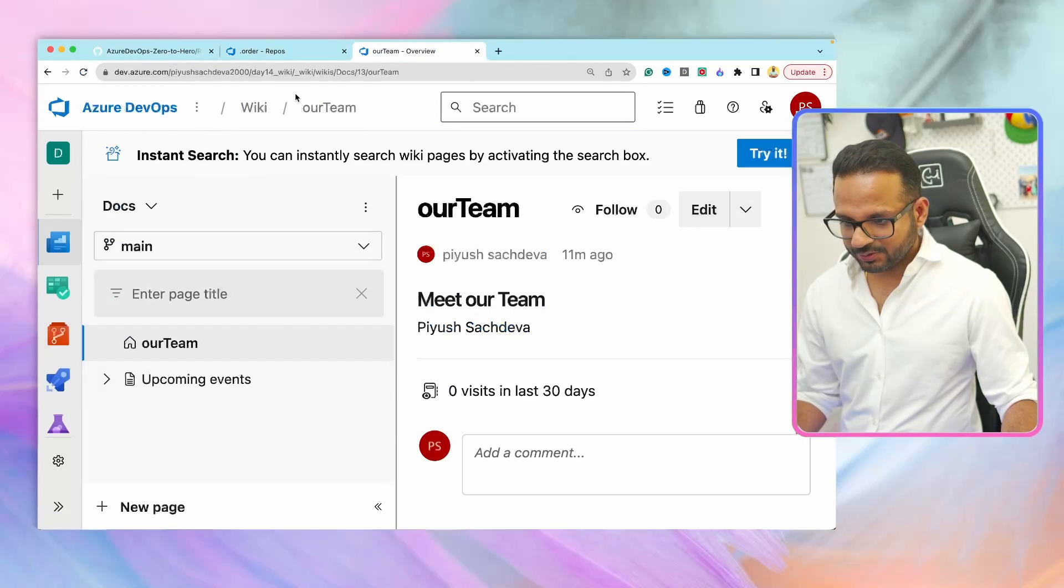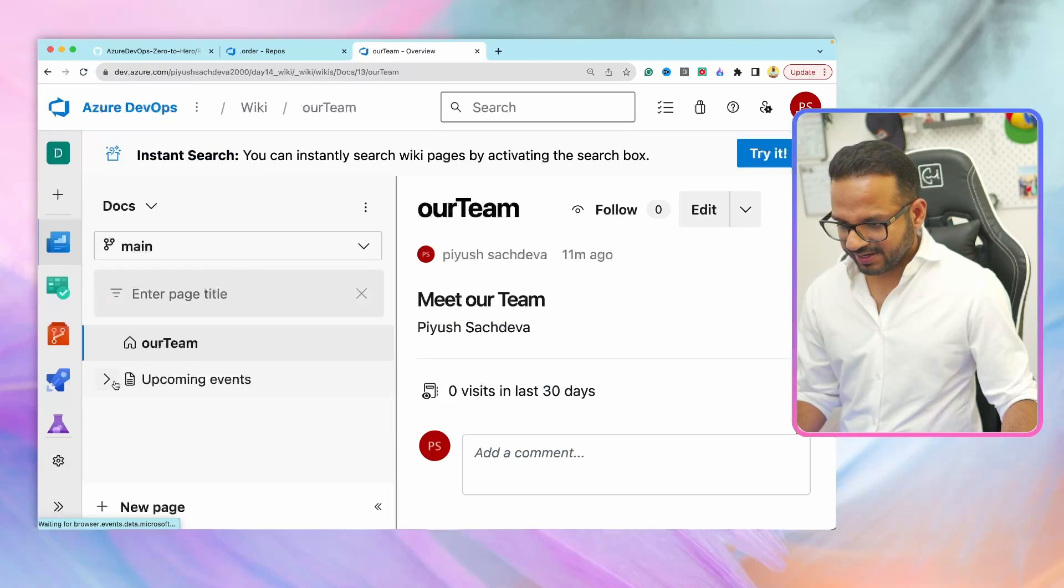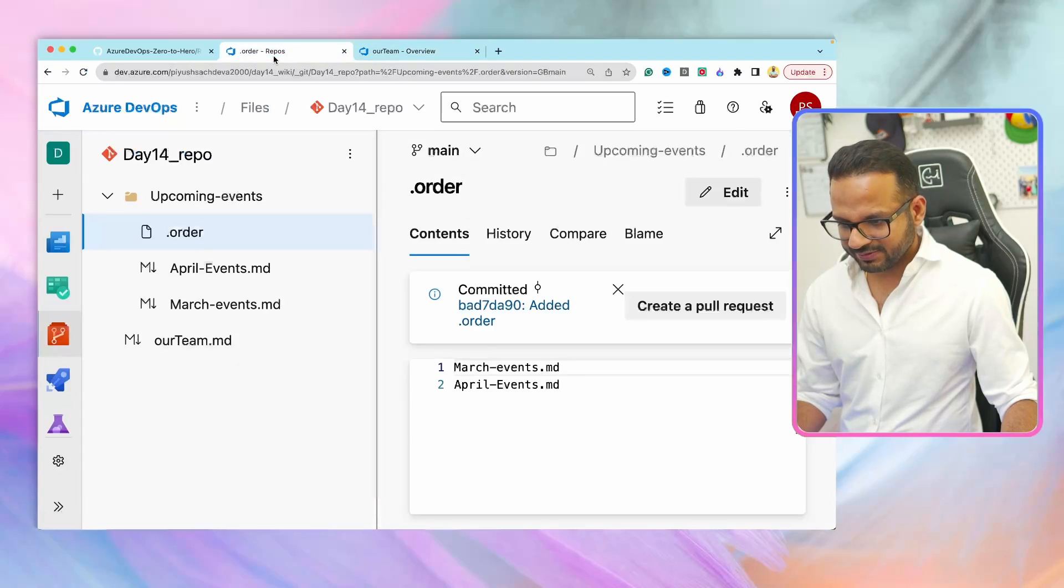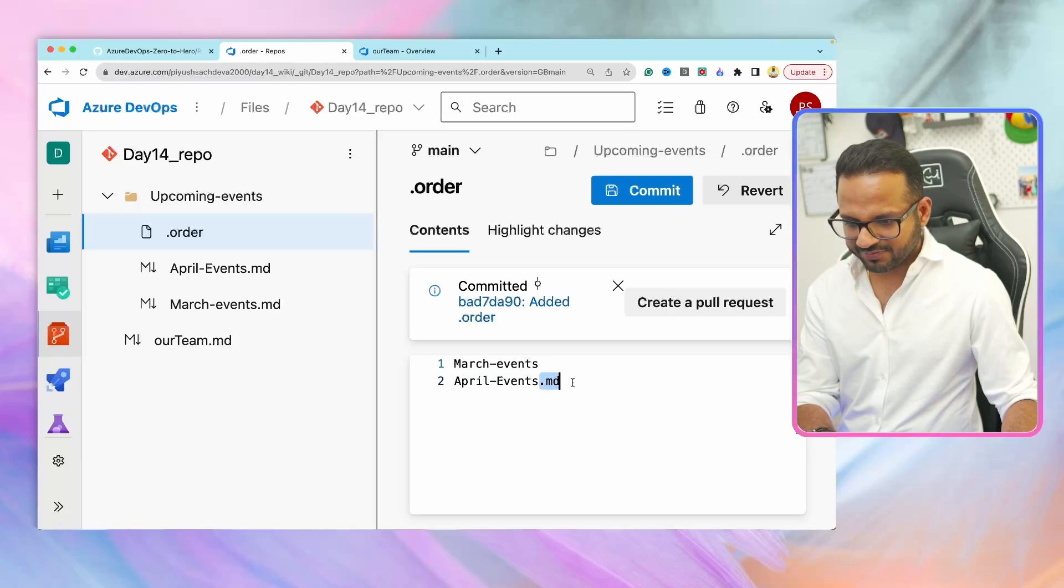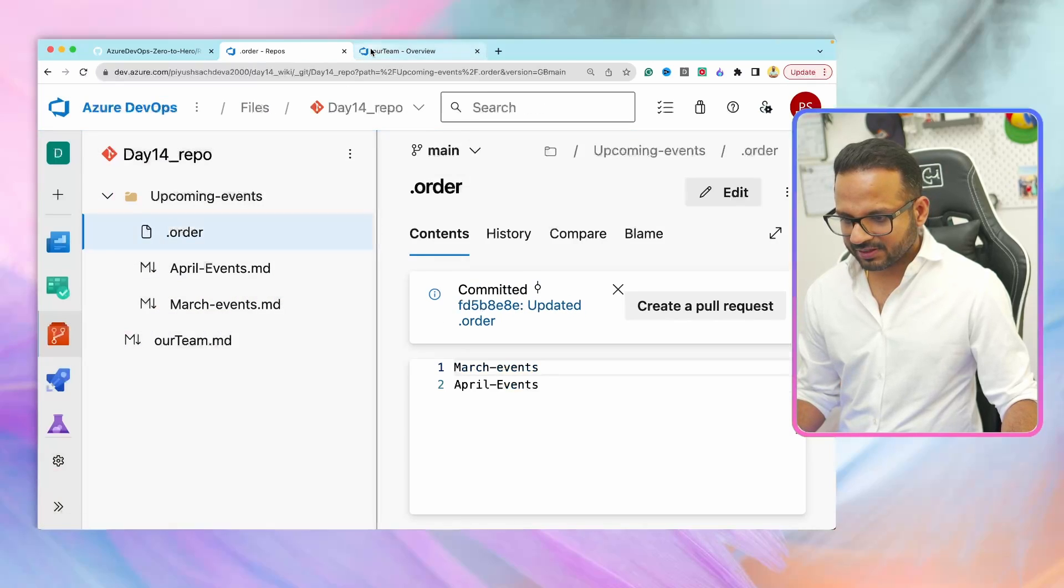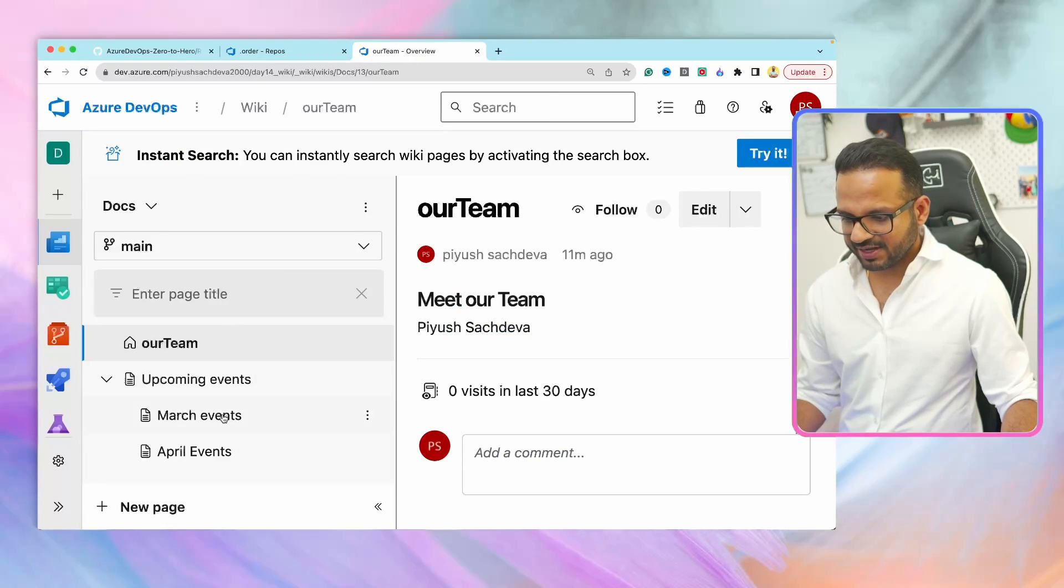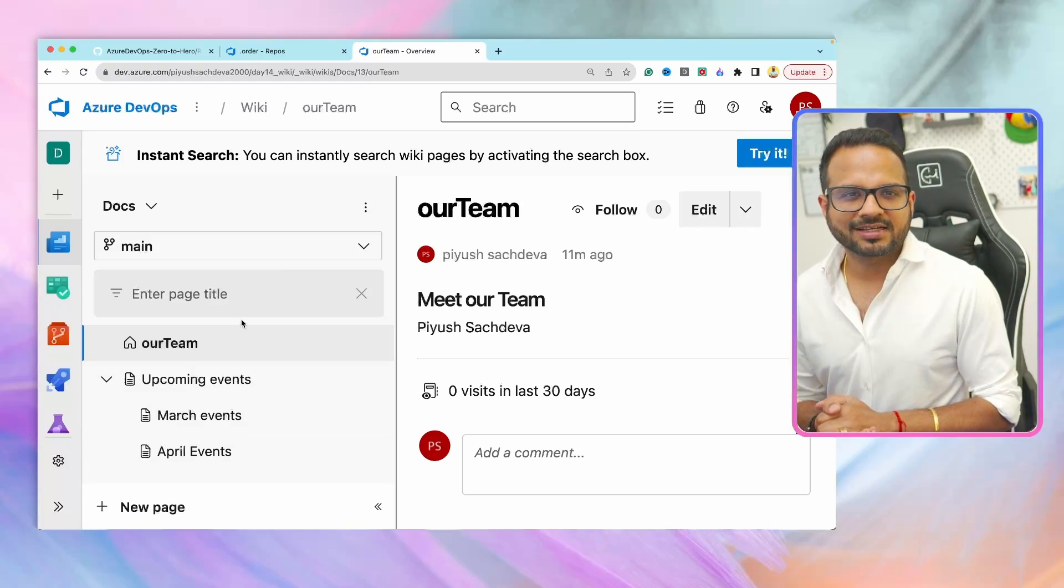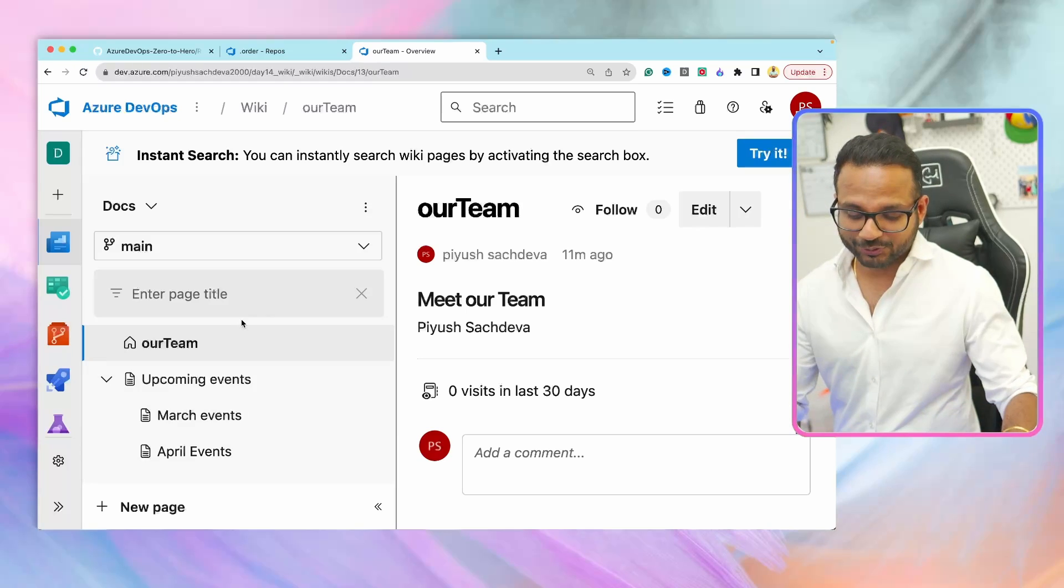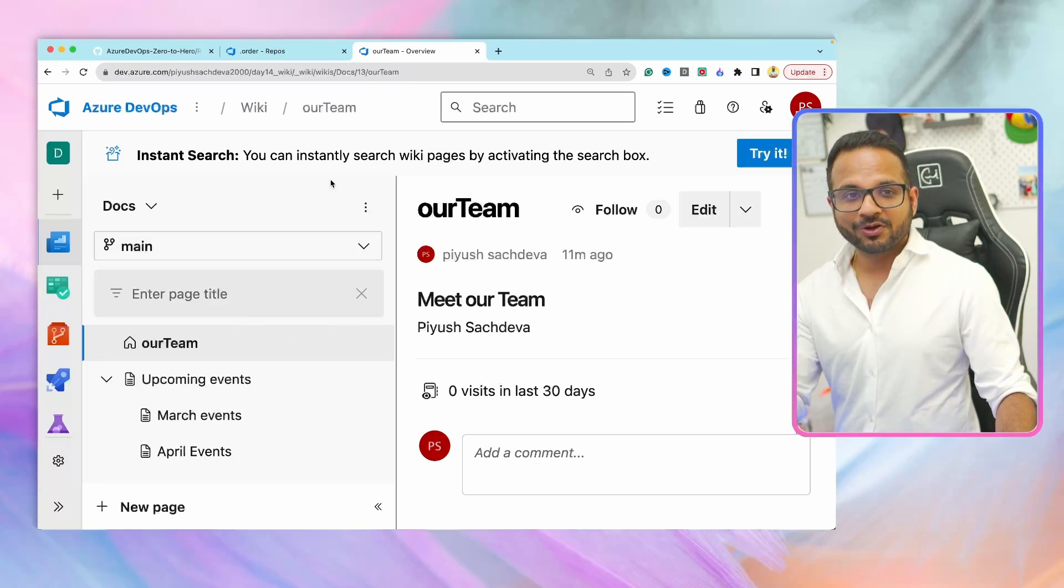Return to your Azure wiki page, hit refresh and expand this. It is not showing correctly. It should be March first and then April. Let's see if we made a mistake. Let's hit edit and we should not add the file extension over here, just the file name. Let's hit commit again and hit refresh. Now if you see, we have March event and then April events. So this is how, this is just an example. This is basically sort of a hello world program within Azure wiki, but I hope you got the idea.